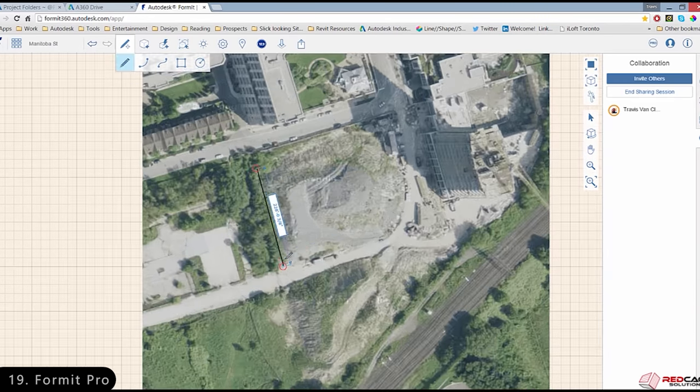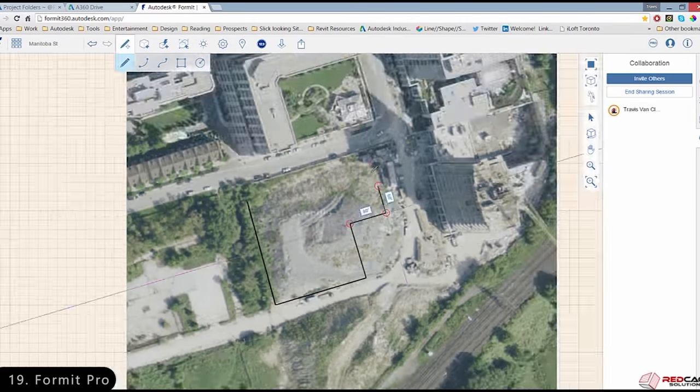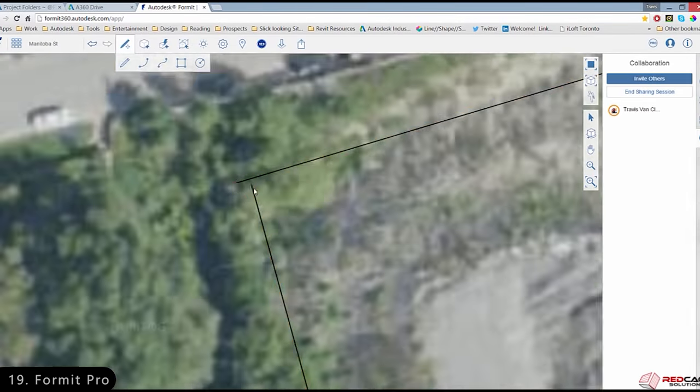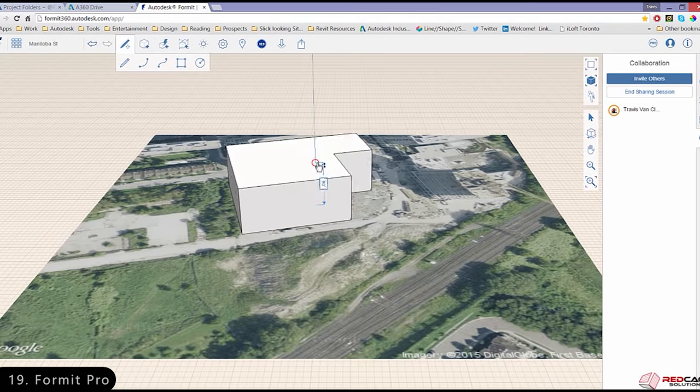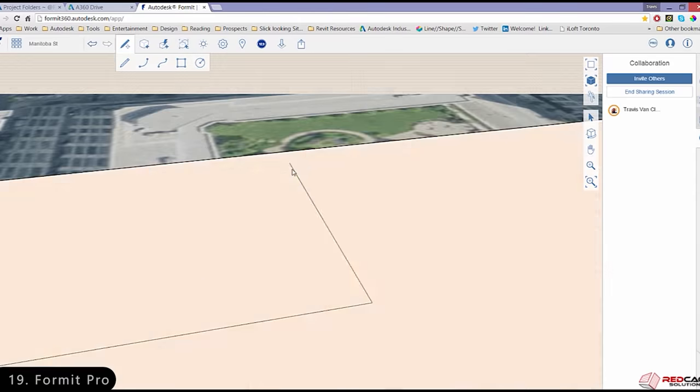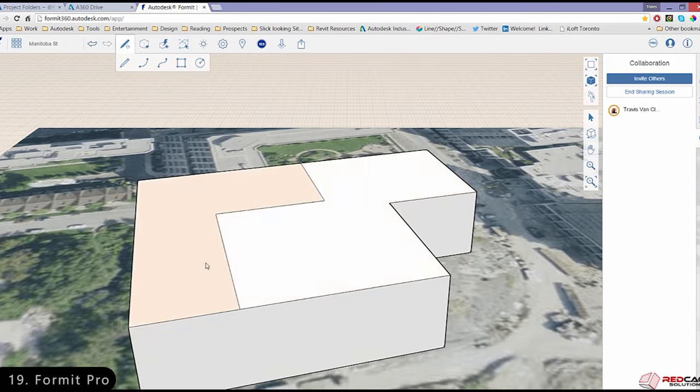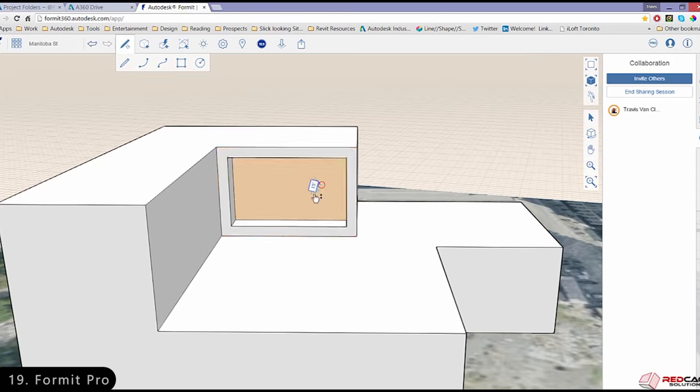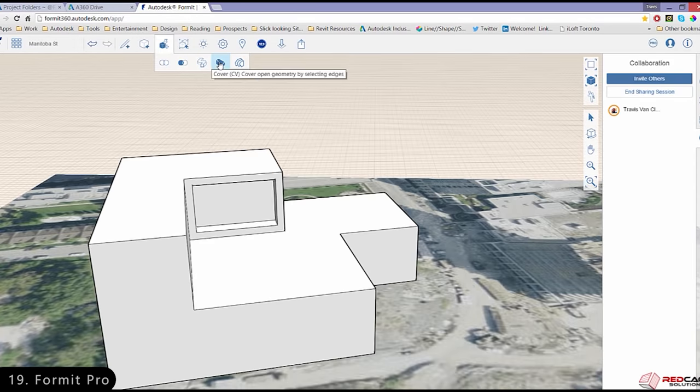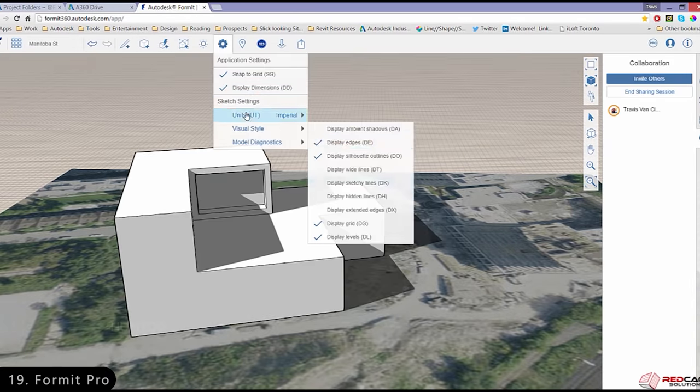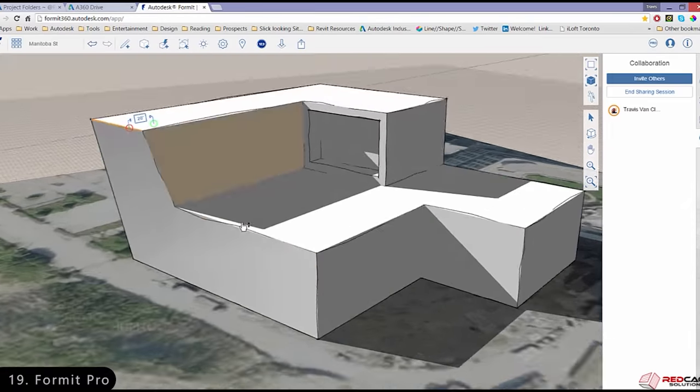Next we have Autodesk Formit Pro, which is mainly used by architects to quickly sketch up their design concepts to get a rough idea of the project even before the designing phase.